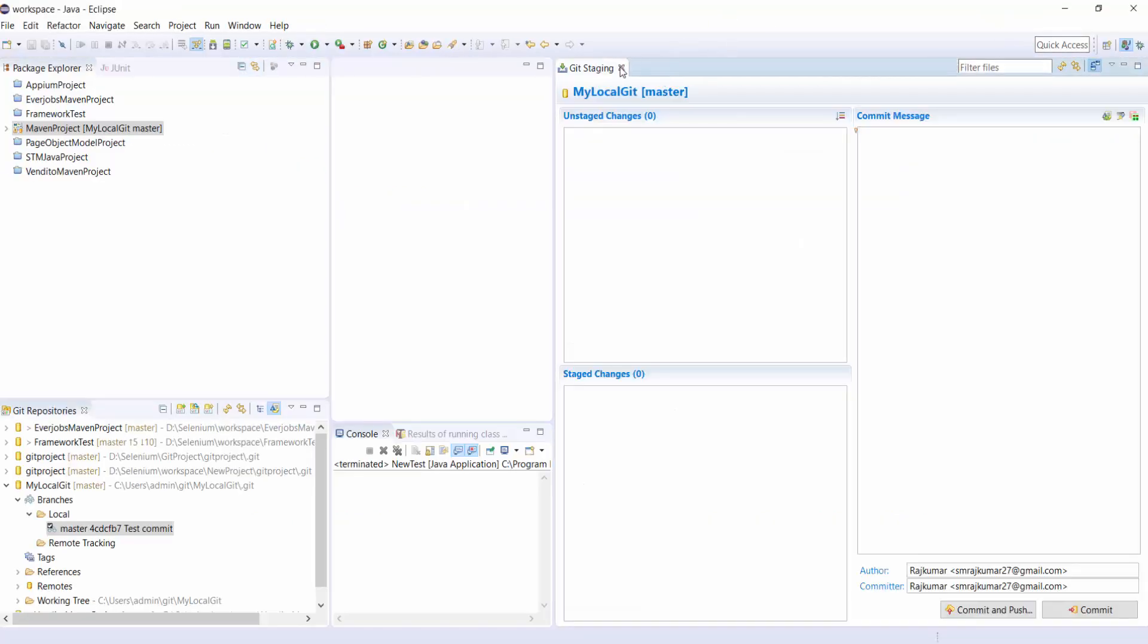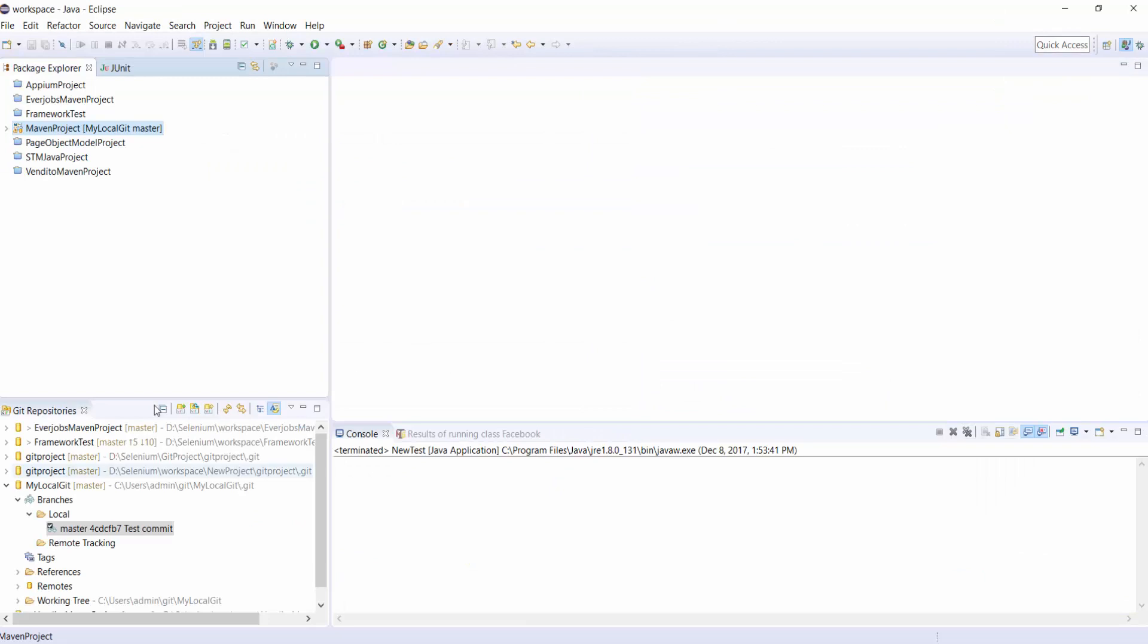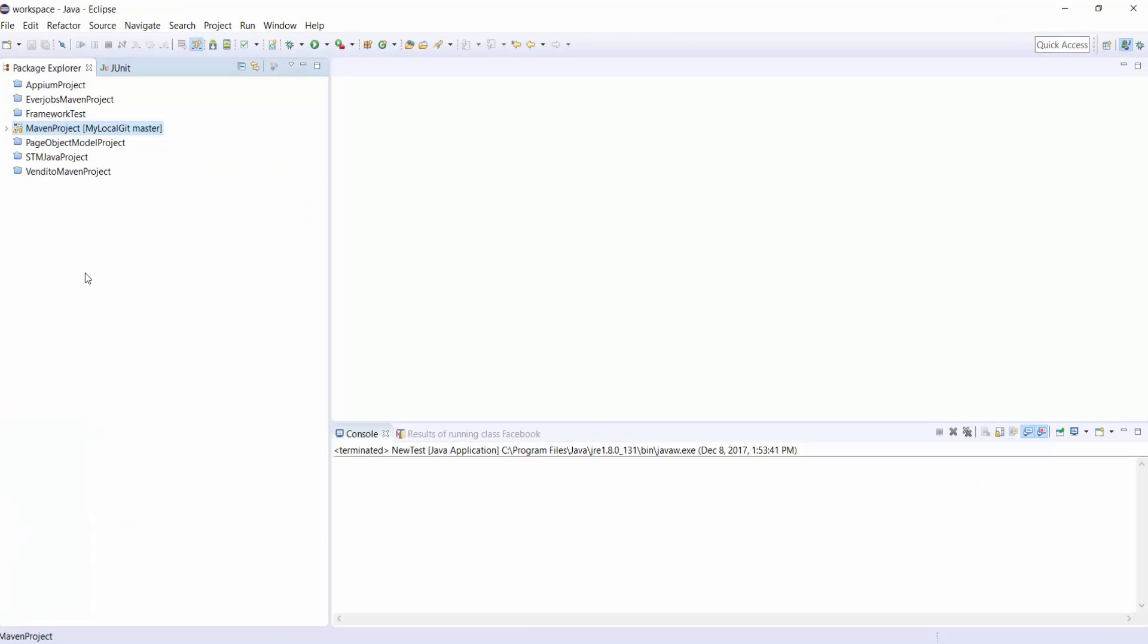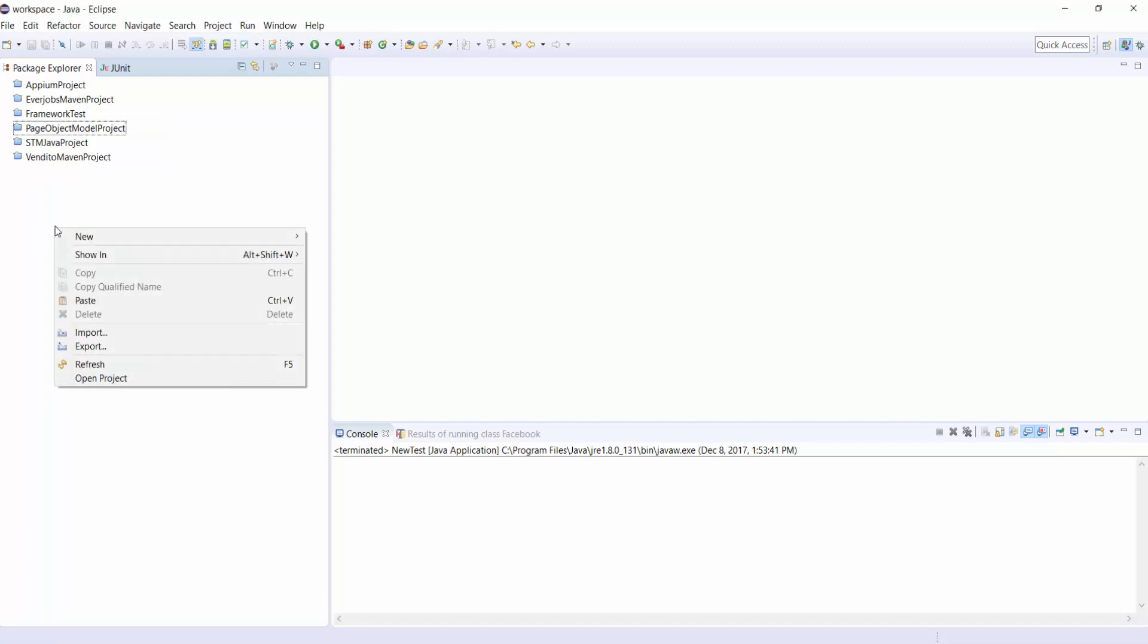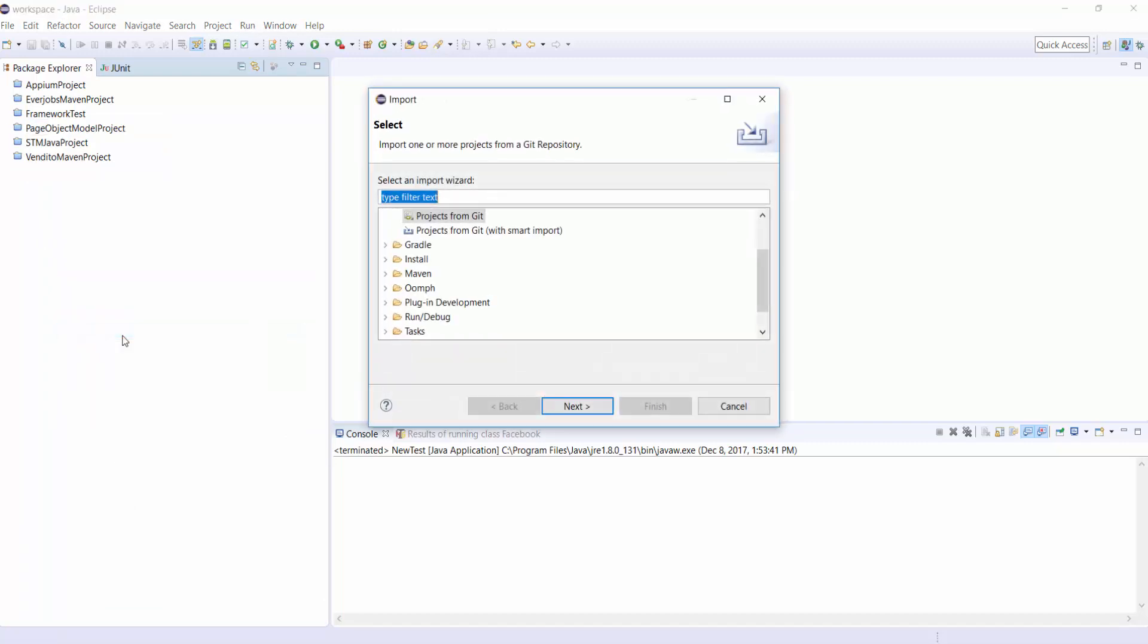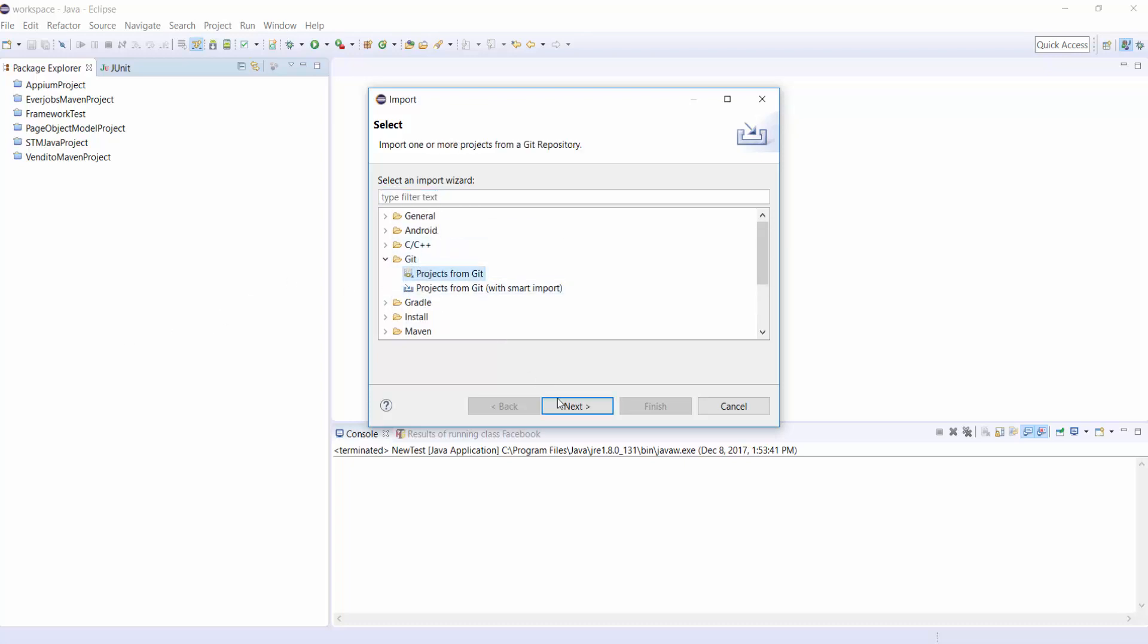So now let's see how to download any project from Git to our local system Eclipse. Right click on Package Explorer and click on Import. Under Git, select Project from Git and click on Next.